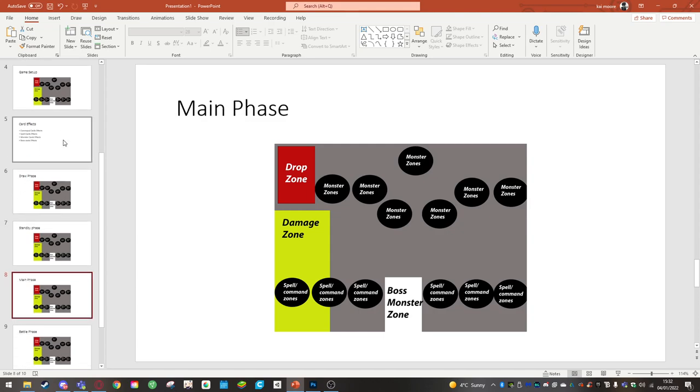Main phase. During this phase you can normal summon one monster per turn or you can do a chance summon where you can summon every monster you've got in your hand but at the cost of you taking 8 points of damage if you're going first or 7 points of damage if you're going second.